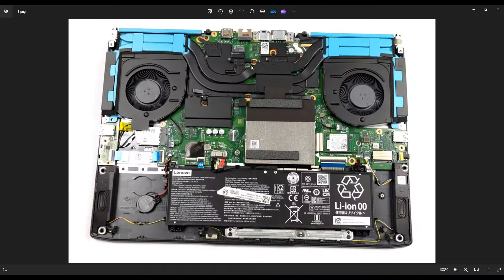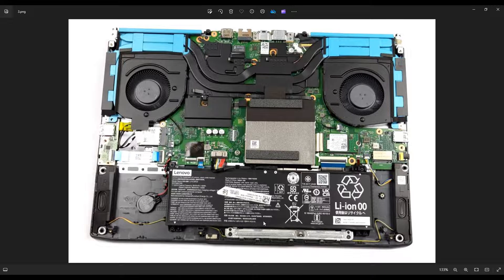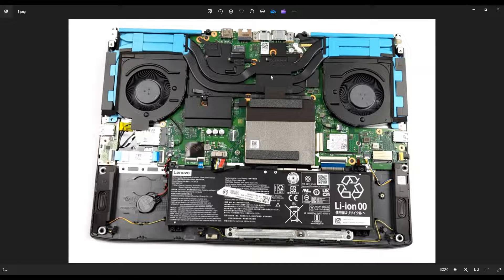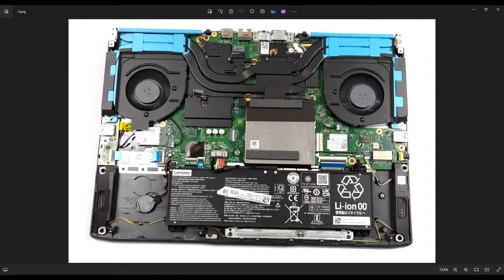After you've gotten your bottom case up, this is what you're looking at for the inside of your computer. Your battery is right here.